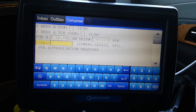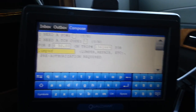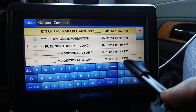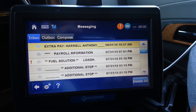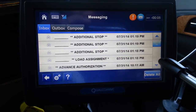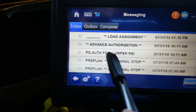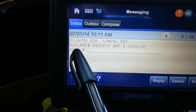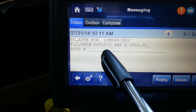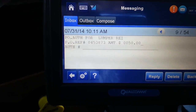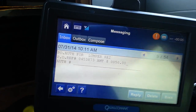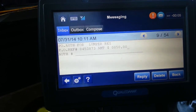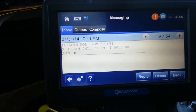From there, they're going to send you the information. Going down to when I actually got it — here we go. PO authorized for lumper for that trip. This PO reference number, 0453873, you're going to need that number. Let me write this in my book so I can show y'all where that goes when it's done.